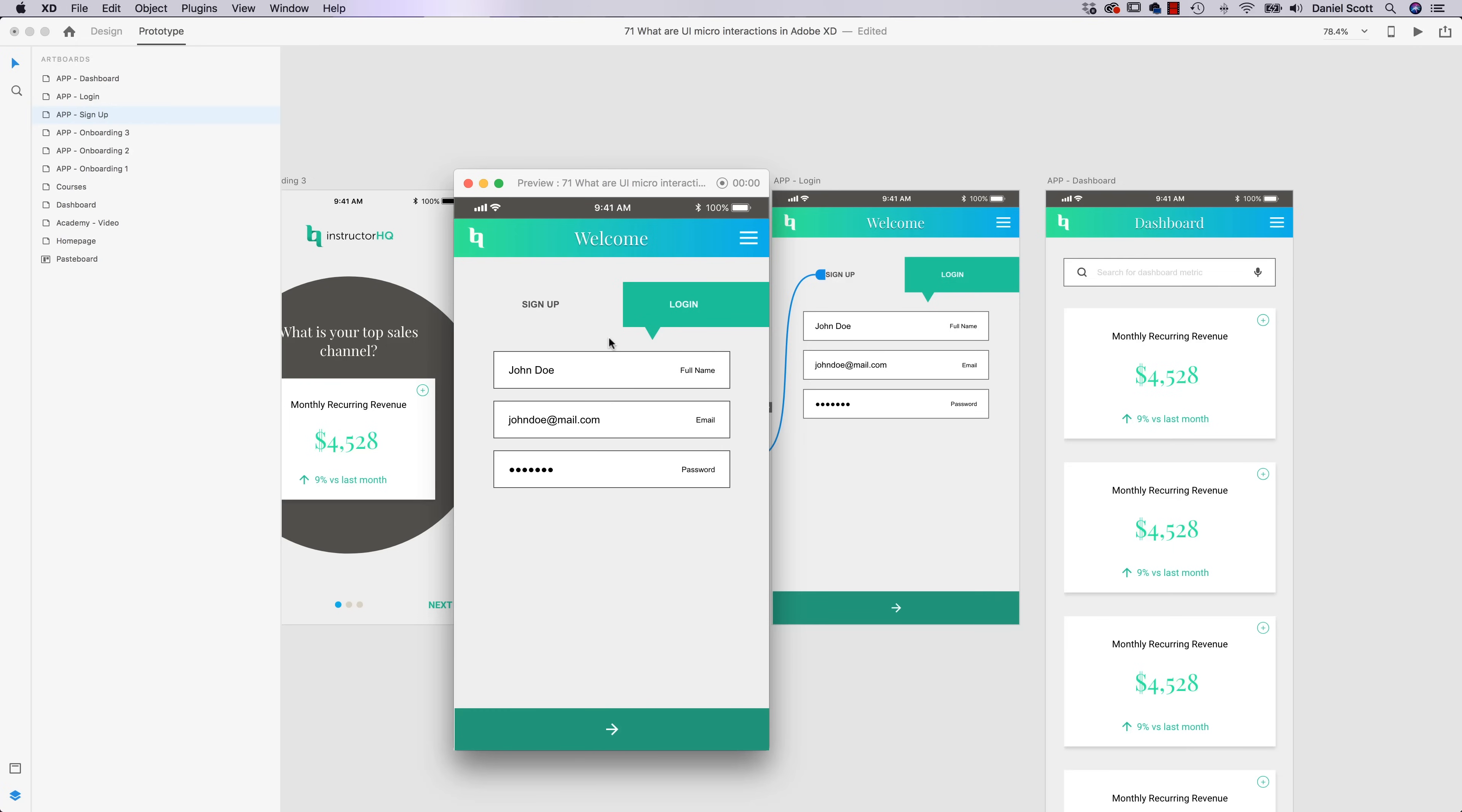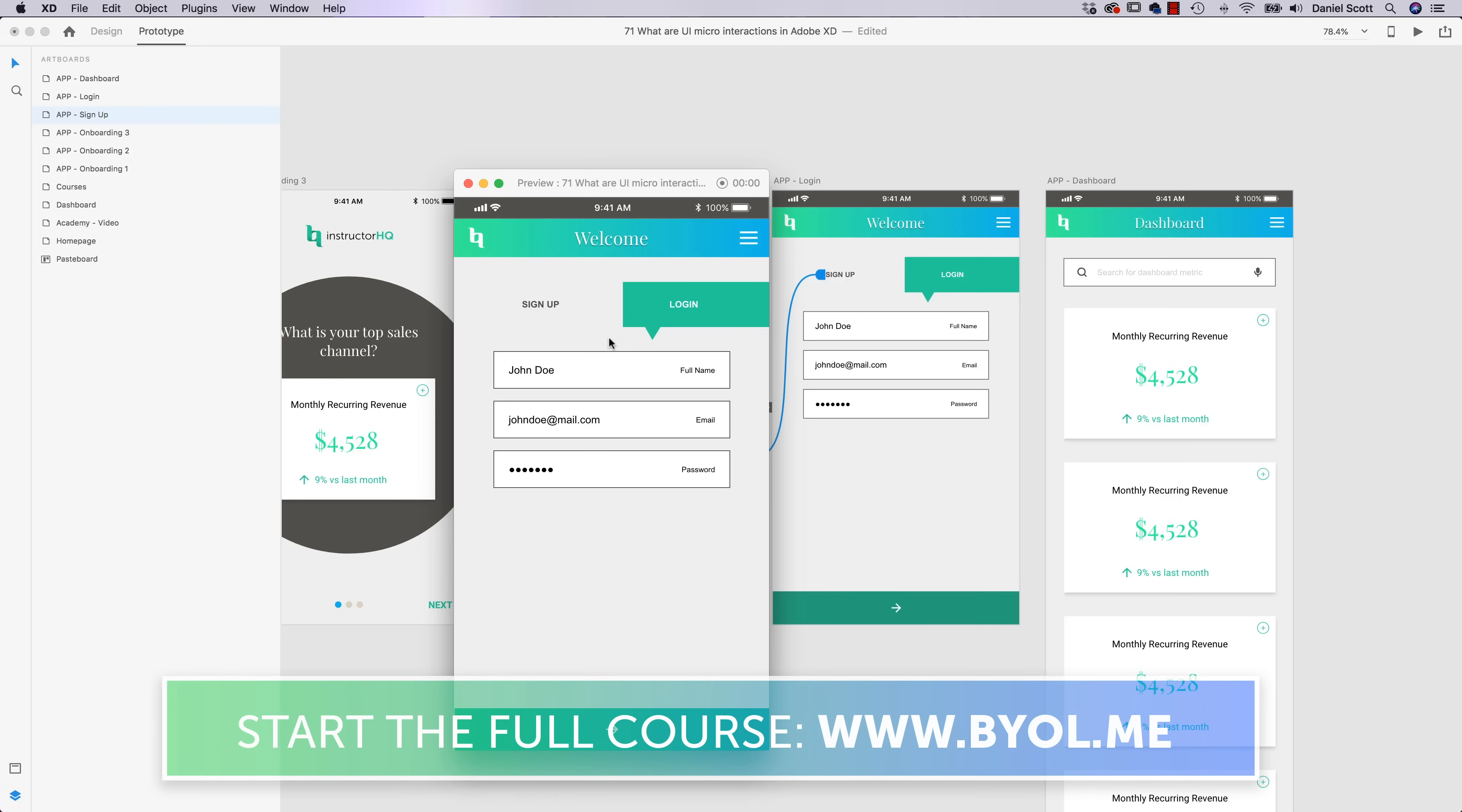So it's like a tiny bit of animation to help clarify to the user what's going on. Kind of help reinforce what you're trying to communicate.